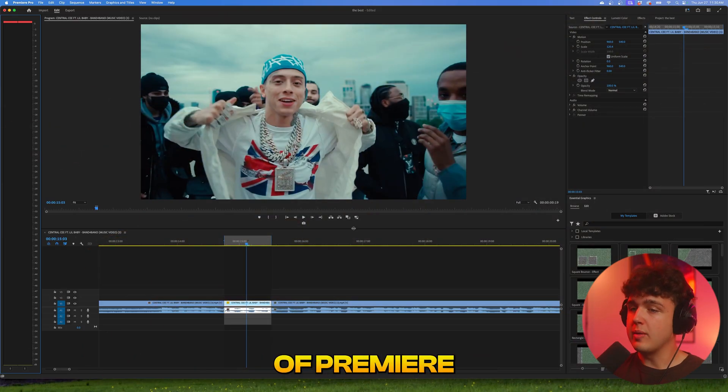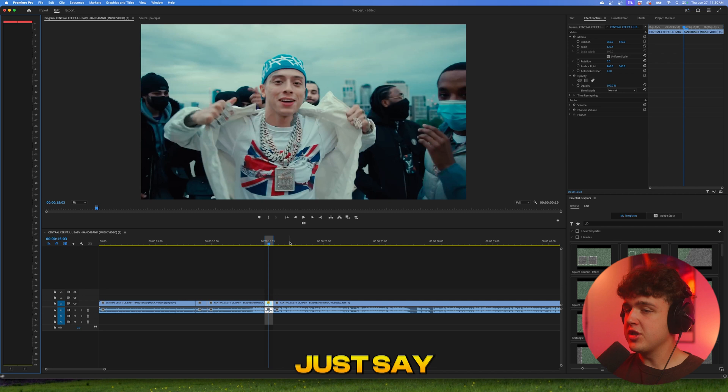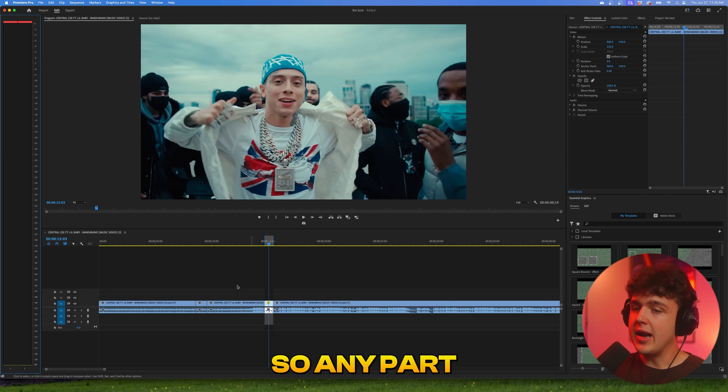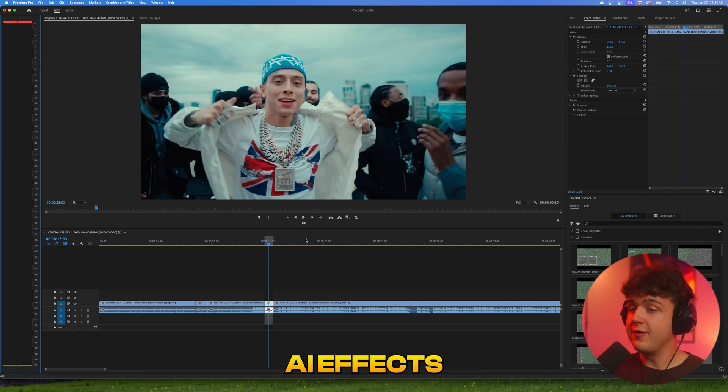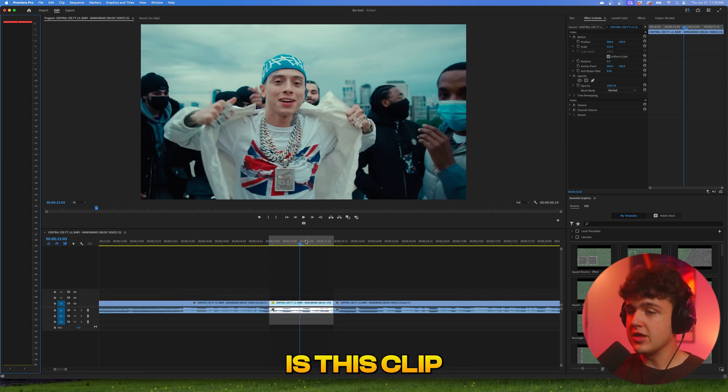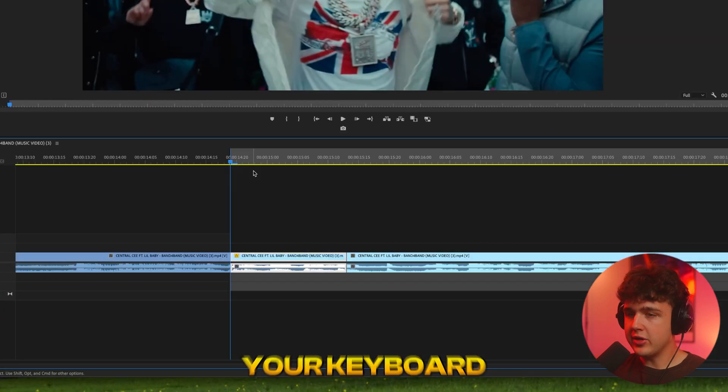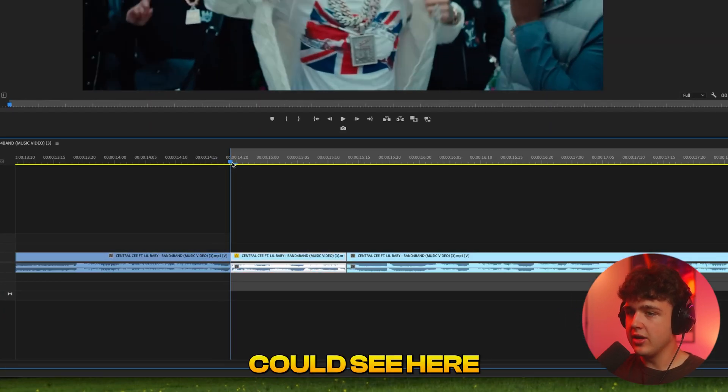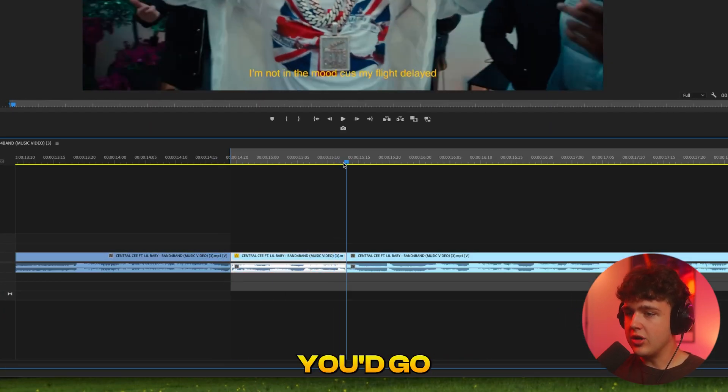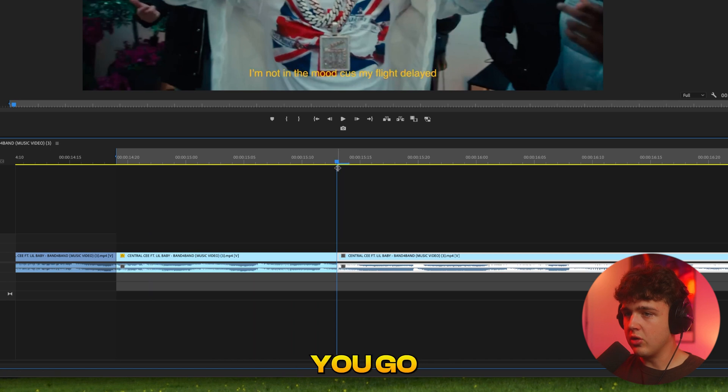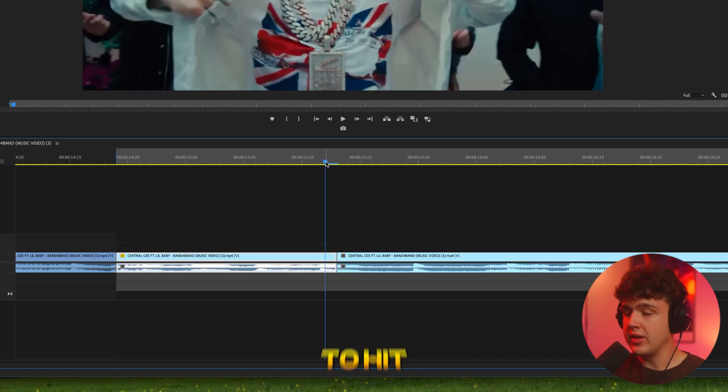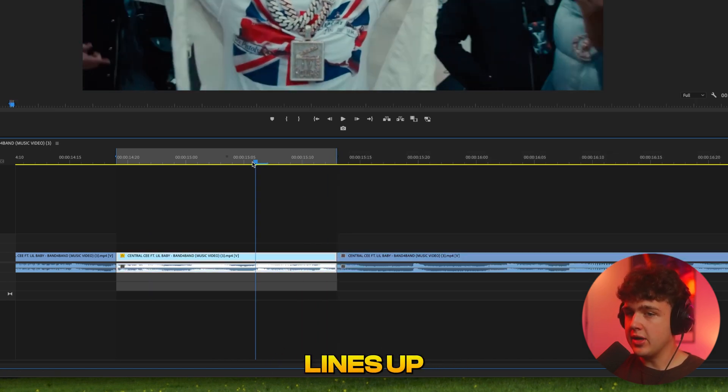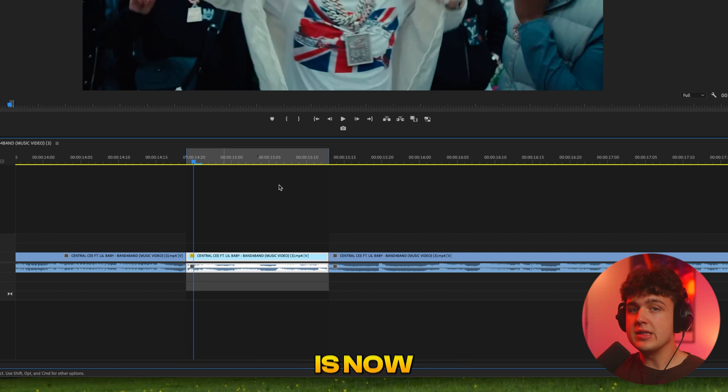Starting off inside of Premiere Pro, we have a music video pulled up. For any part of the video that you want to have AI effects on, you'd hit I on your keyboard to make an in point, then you'd go to where you want it to end, go one frame before that—that's super important—and hit O. You can see it lines up perfectly and this part of your video is now selected.